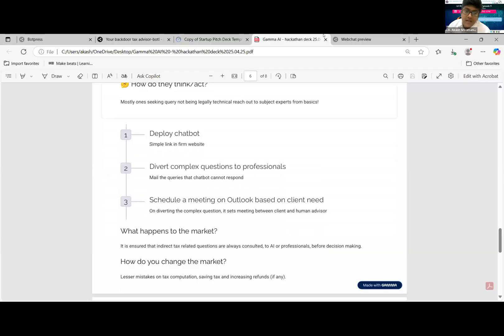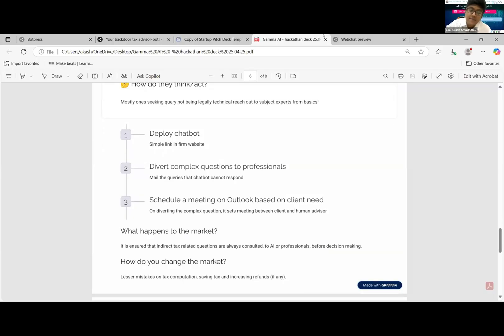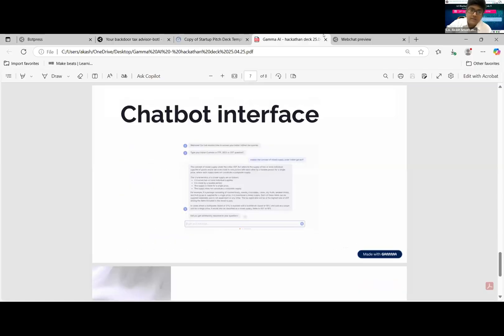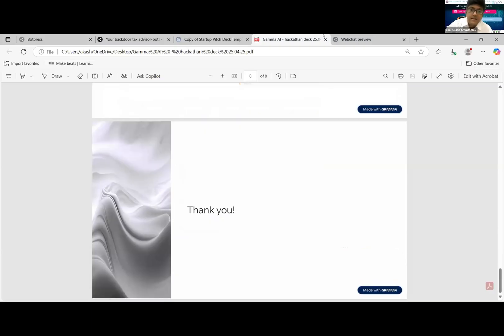What happens to the market? Ensure that IDT related questions are always consulted before decision making. Lesser mistakes in tax computation, thus saving tax and increasing defense. As we all know, tax is a cost for all taxpayers, and all taxpayers want to reduce the tax impact on their business. The bot interface which we saw a sample of. That's it from me, thank you.